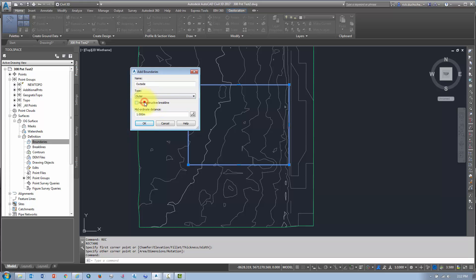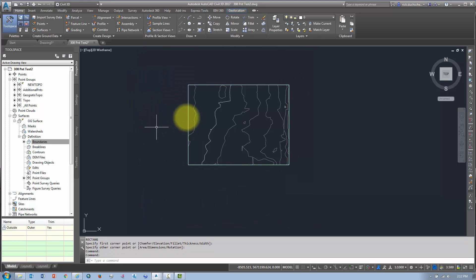Non-destructive break lines are a good idea because what they do is they retinangulate the surface around your boundary, which gives you a nice clean edge. So you'll get a new set of triangles around the edge of the boundary, but the edges will be nice and clean and sharp. So I'm going to say okay, and bingo, there's my surface.